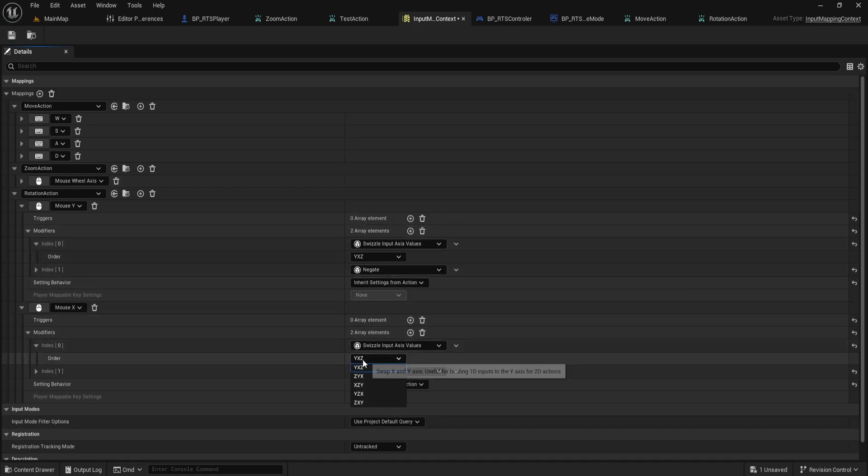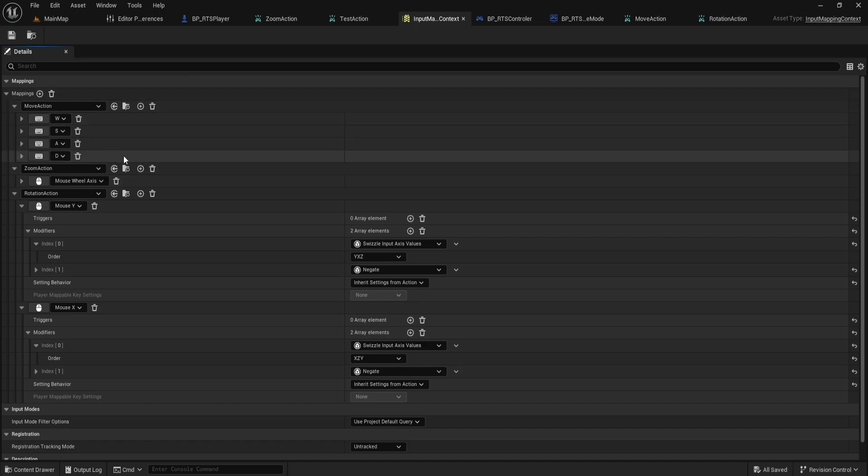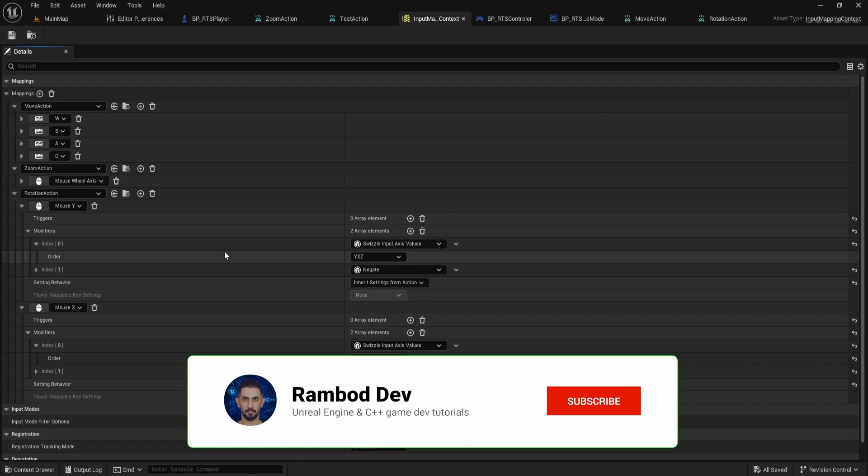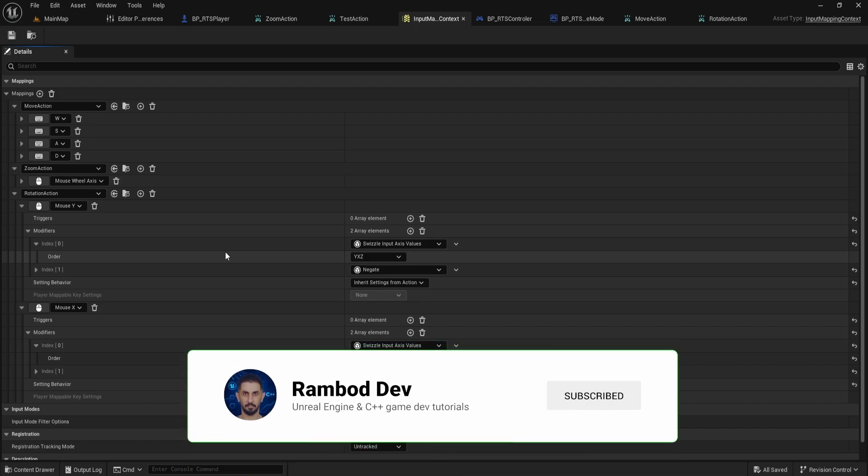For mouse X, do the same, add swizzle input axis values and negate, then set the order to X, Z, Y. This swizzling step is crucial. If you skip it, your camera rotation will be wrong and the axes will feel off. That's all for the input mapping context setup. We're now ready to wire up the rotation logic in Blueprints.